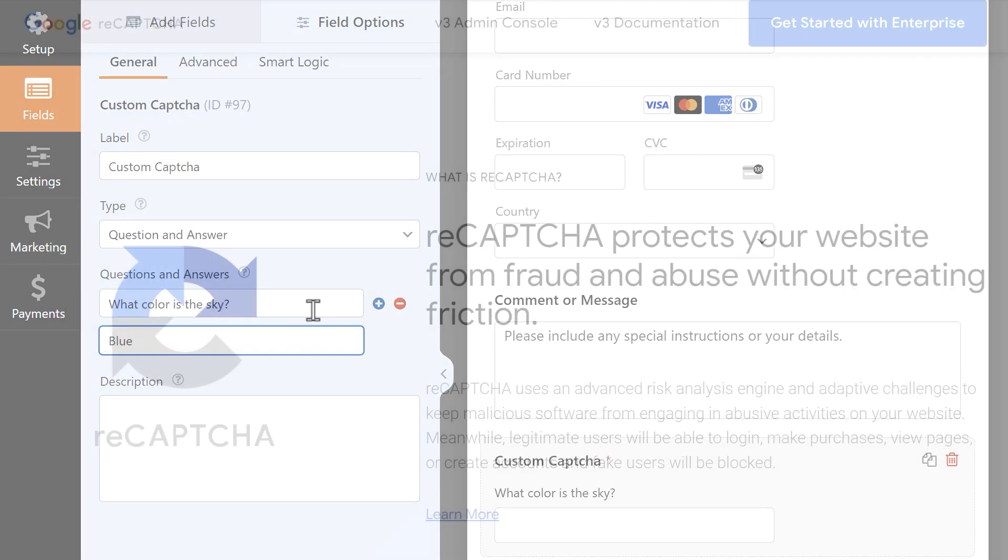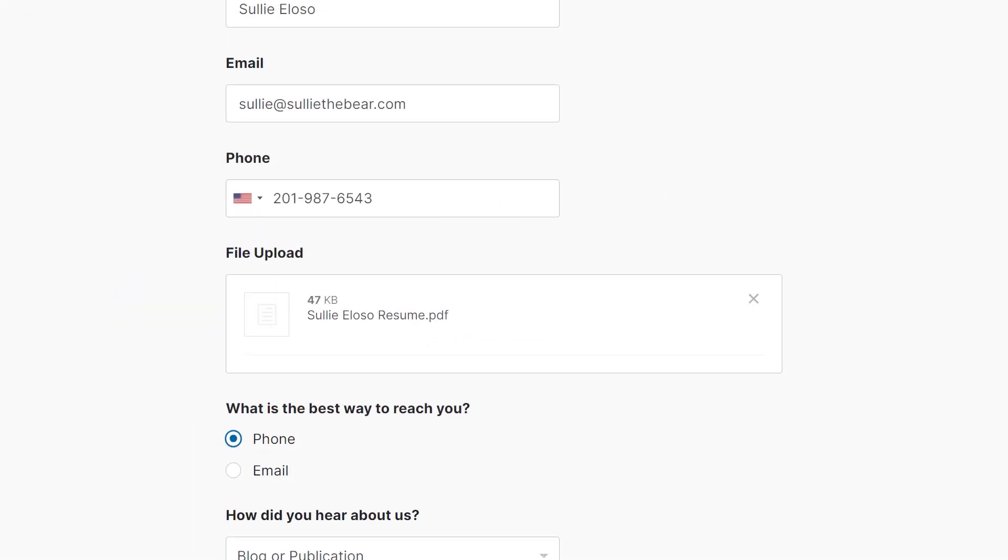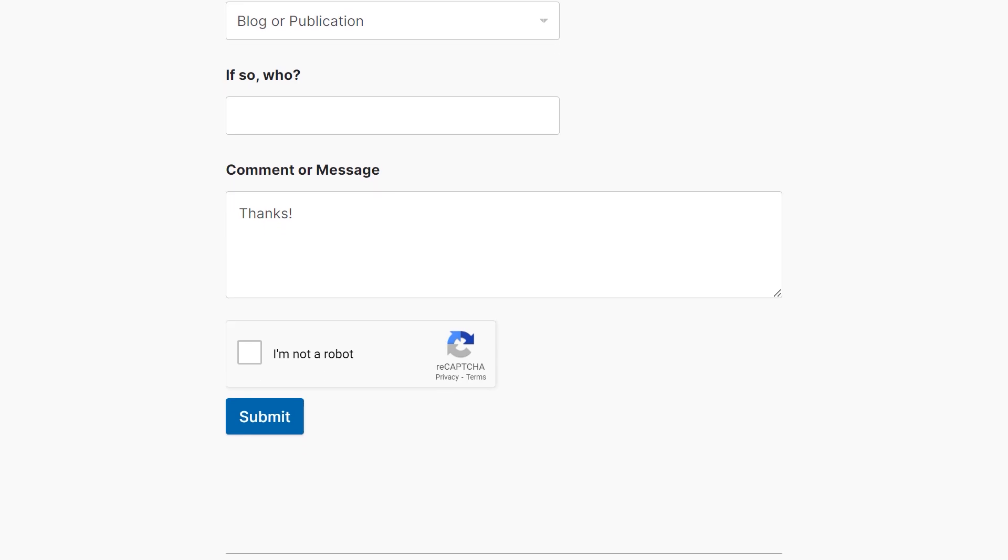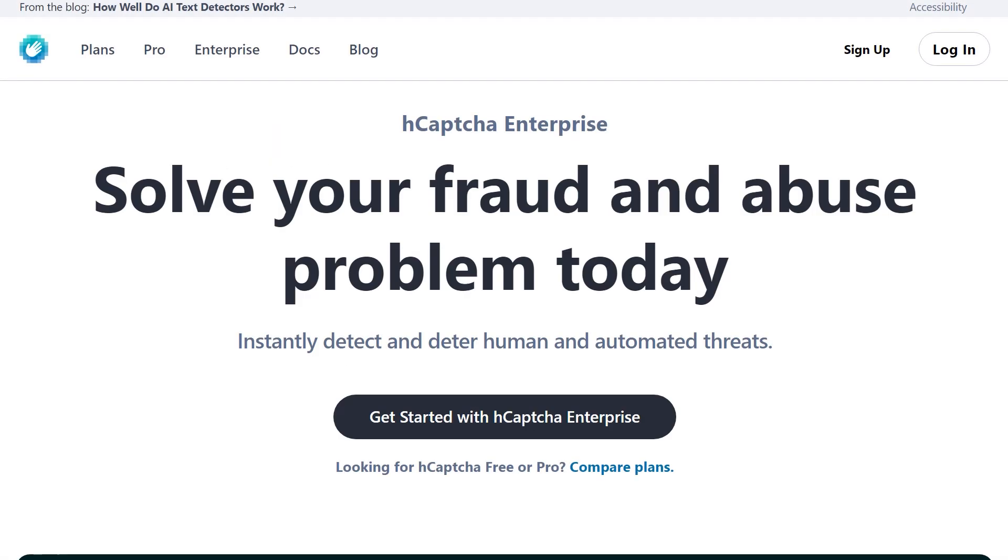You can also use Google's reCAPTCHA, which is a free, easy-to-use service that uses advanced risk analysis and automated software to block spam by verifying that whoever is submitting a form on your site is an actual human and not a bot.